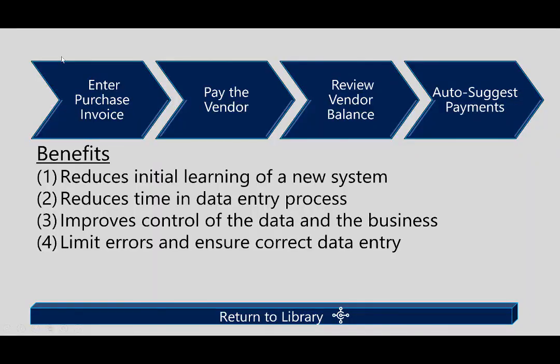And again, the purpose and the goal of this scenario was just to demonstrate the Procure-to-Pay process with Dynamics 365 Business Central. The benefits are to reduce the initial learning of a new system, but more importantly, to reduce time in data entry and limit errors in shared data control.